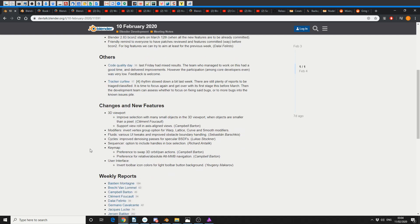3D viewport - improved selection with many small objects in the 3D viewport, thank god. You know how hard it is when you're like click click click, select the goddamn object. So when objects are smaller than a pixel, you can now select them. Support view roll axis and align views, nice one Campbell.